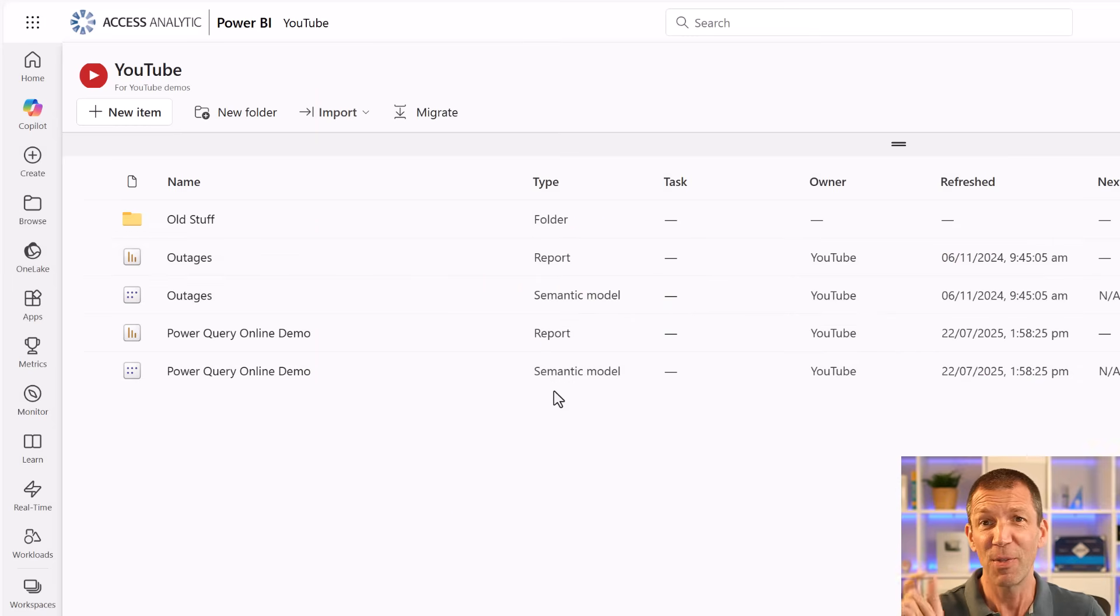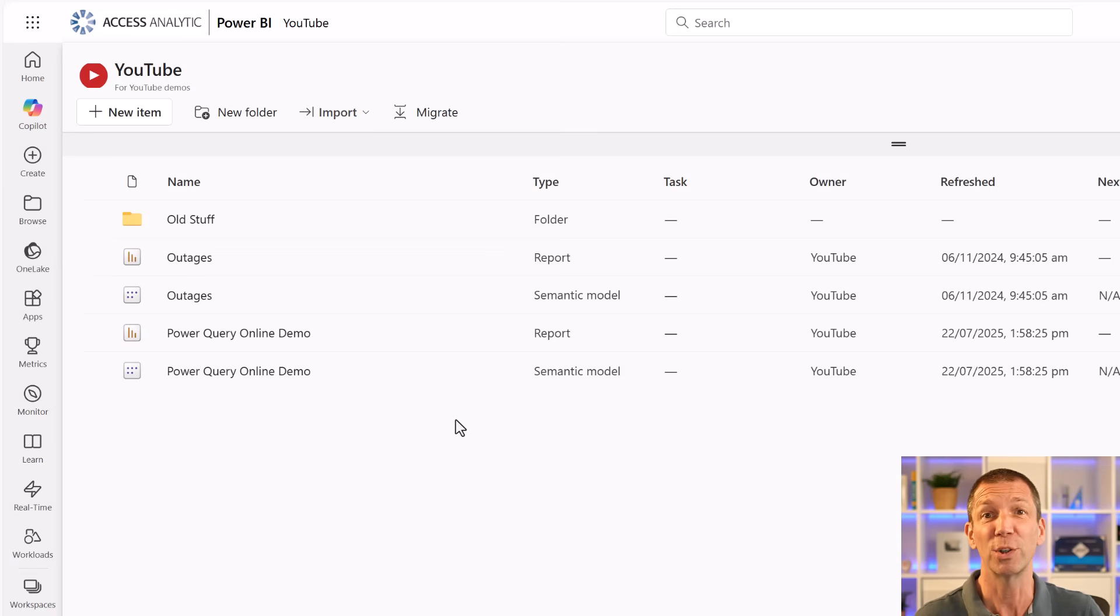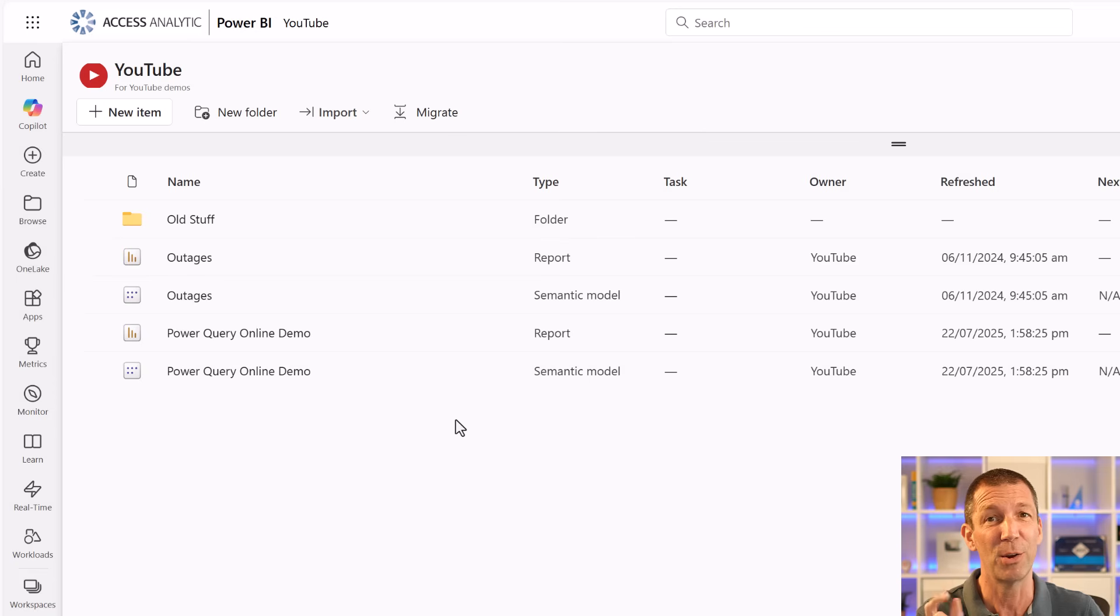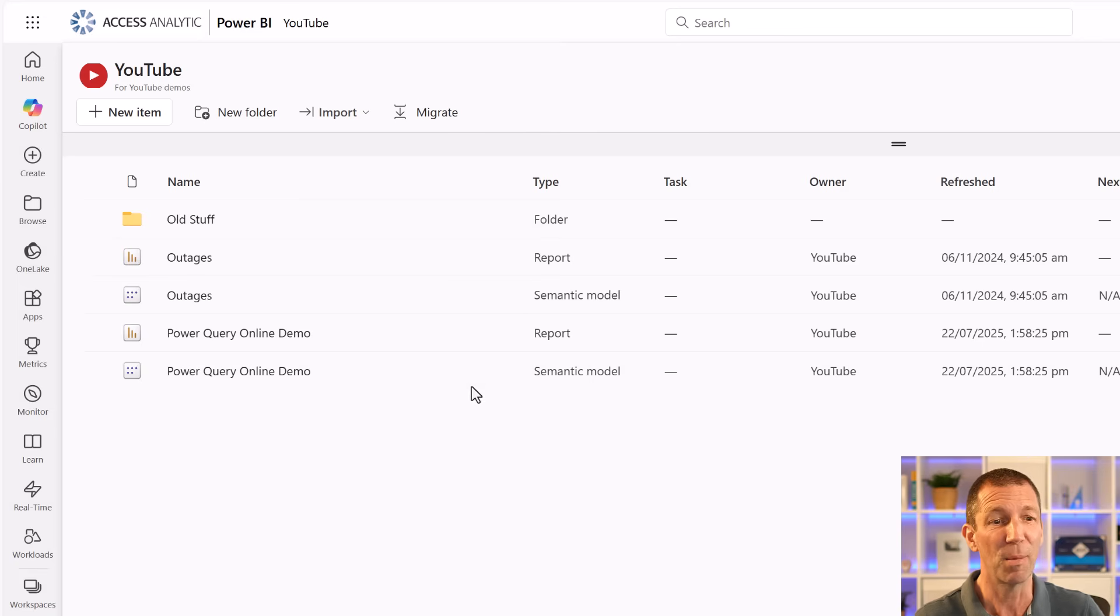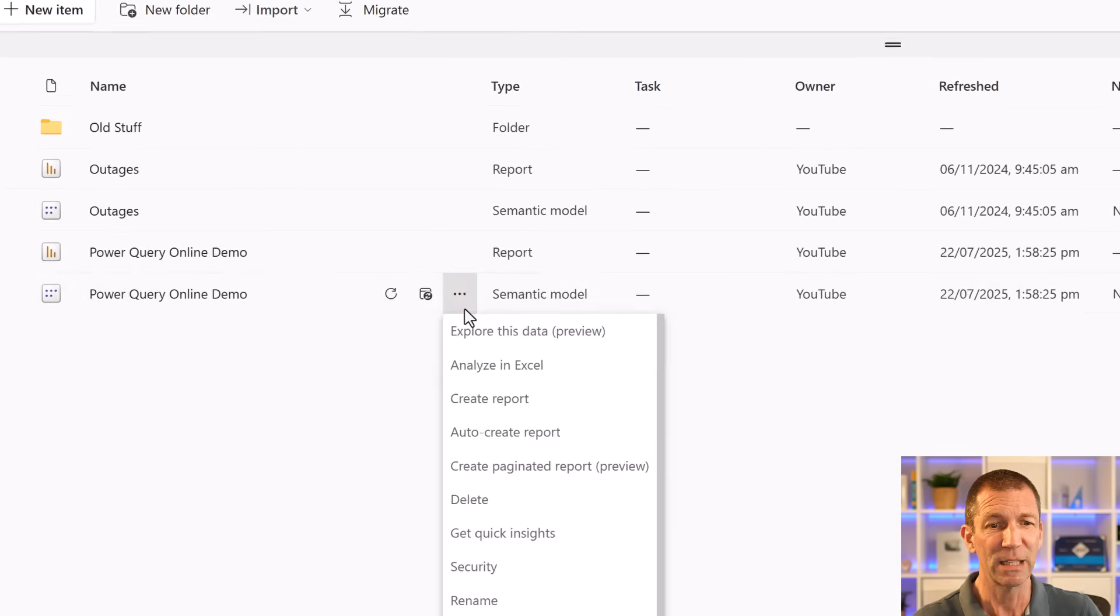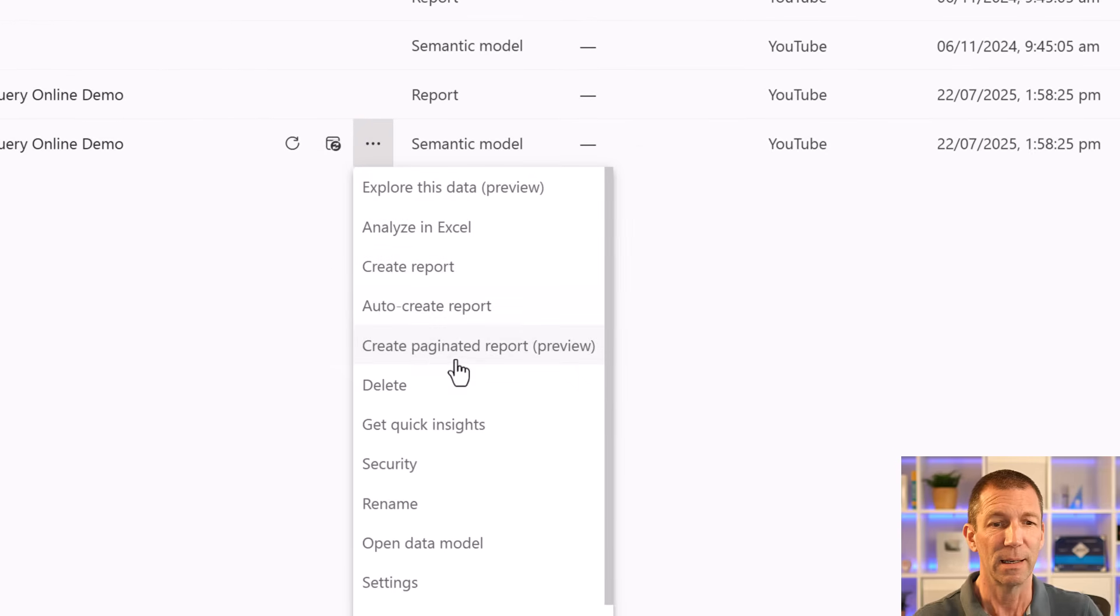I'll show you the settings in a second, but let me just show you the concept here. If you've got a model you've already published, and also stay tuned, I'll show you how you can create one of these from scratch without desktop at all. But if you've already published something, click on the three dots and say open the data model.